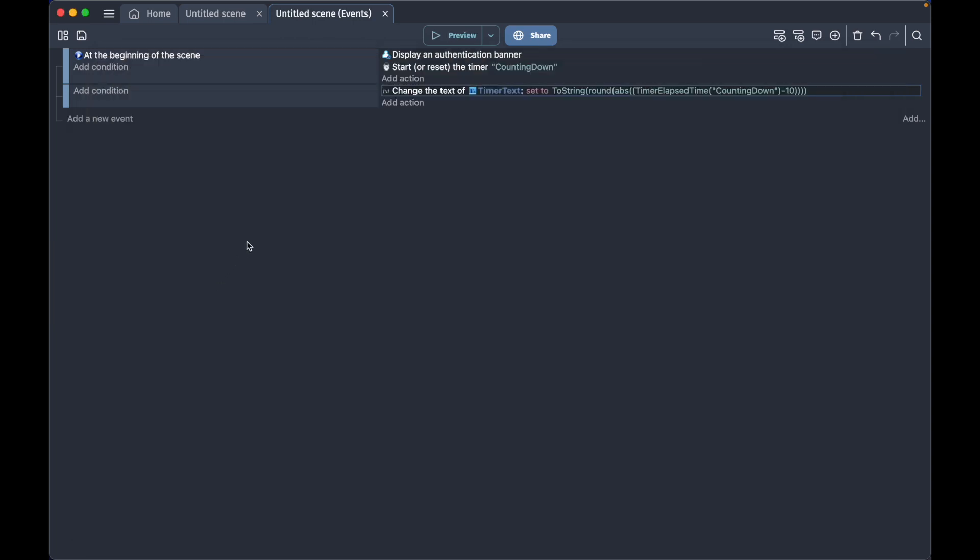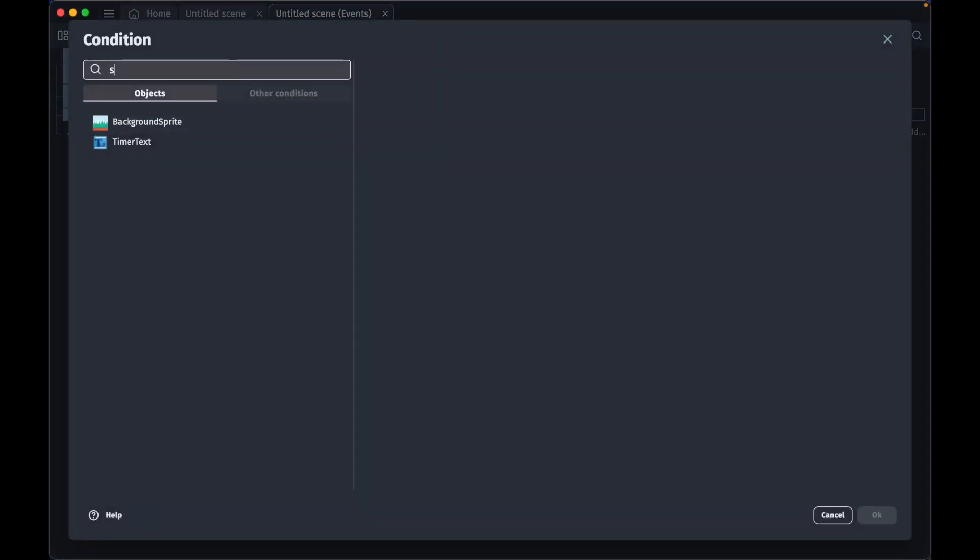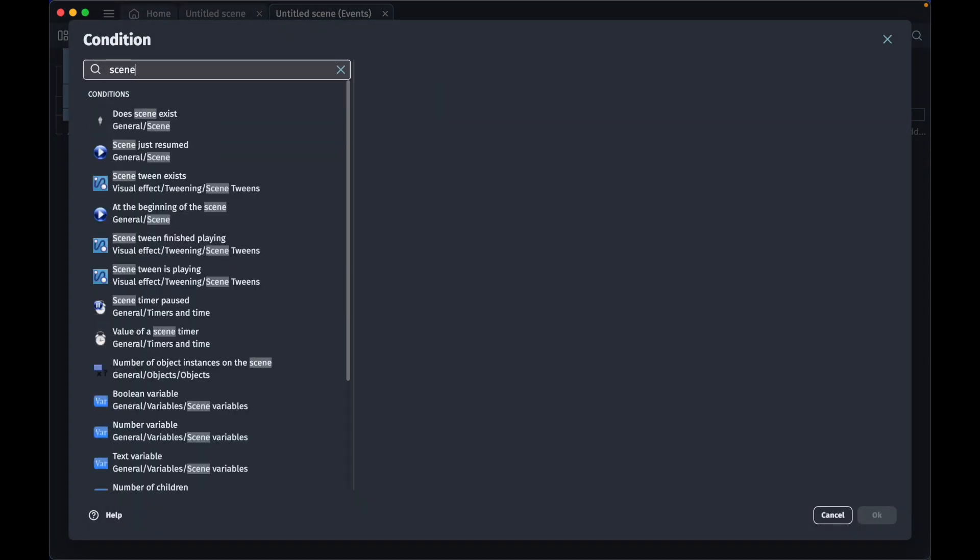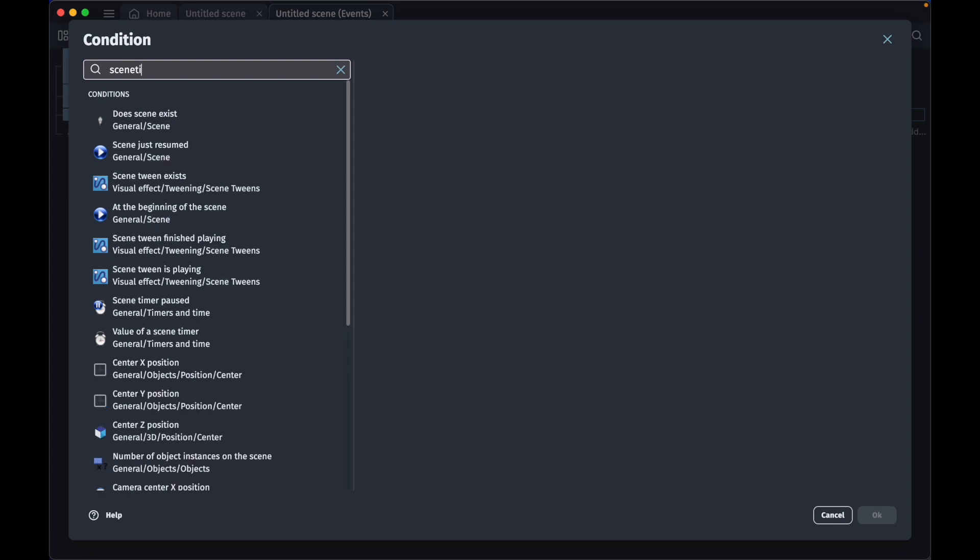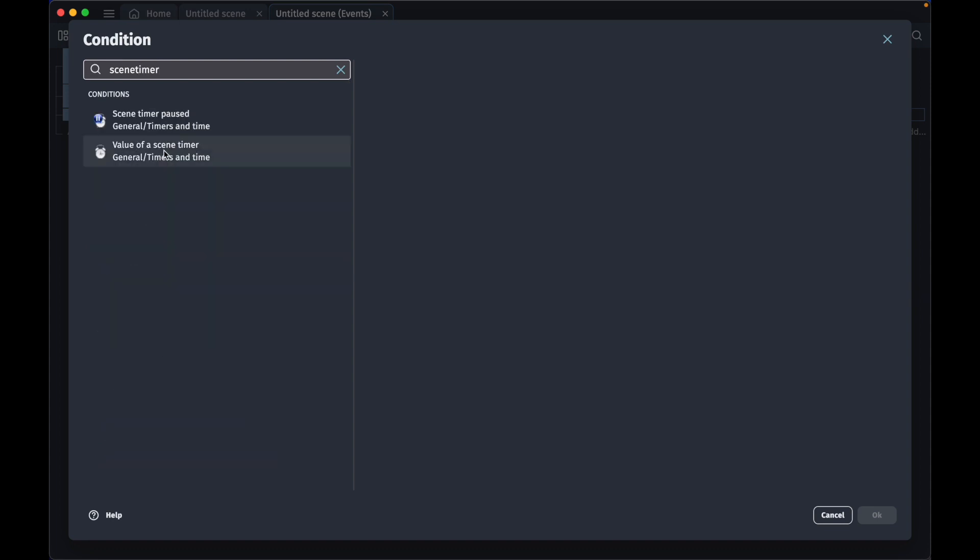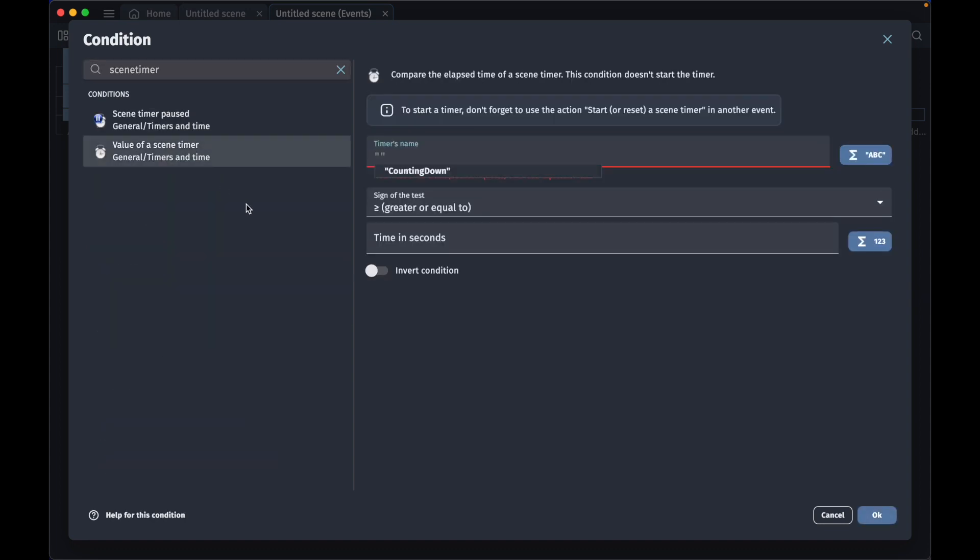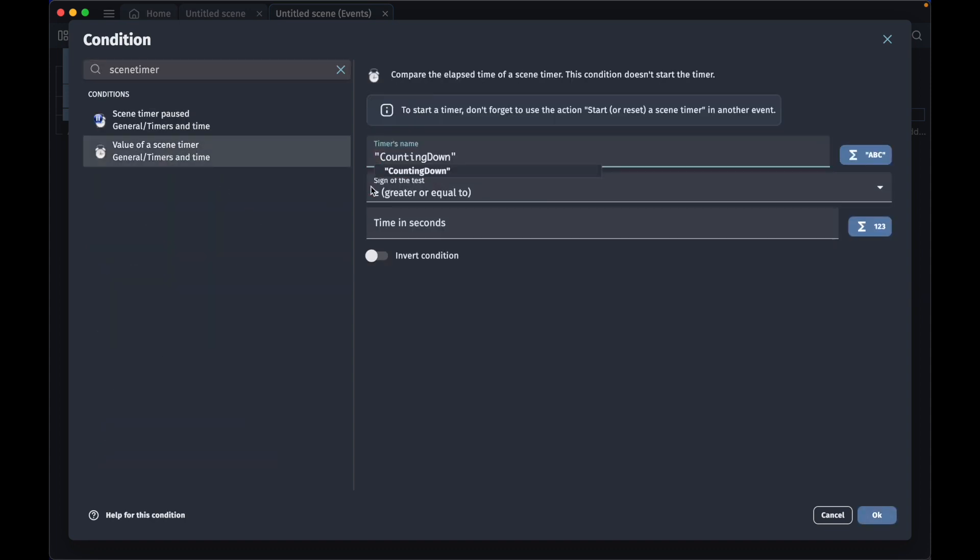If we want something to happen when the time has reached zero, we will do the following: we will add new event and add the condition and type scene timer value of a scene timer. Our timer is called counting down,